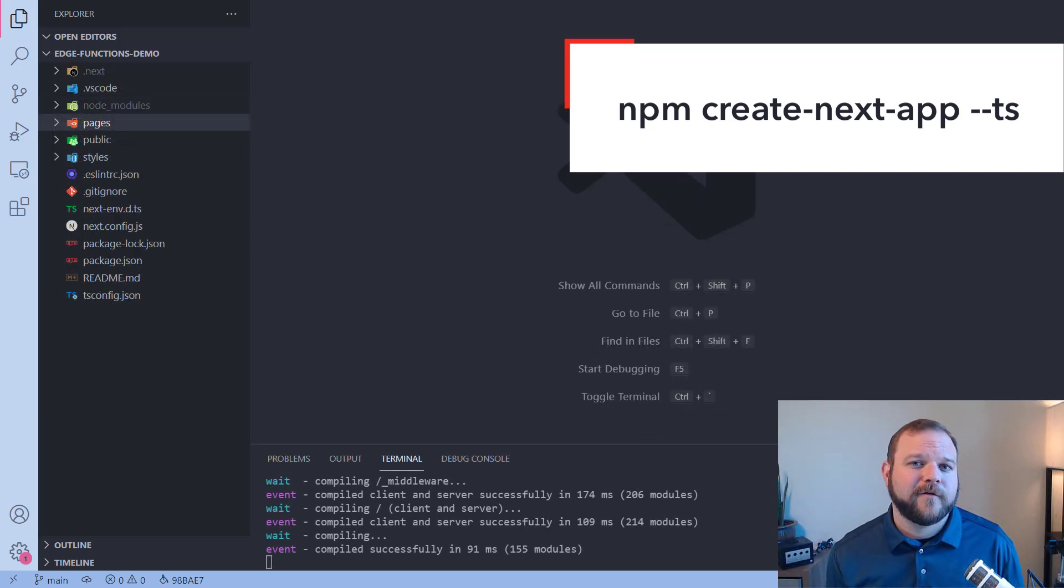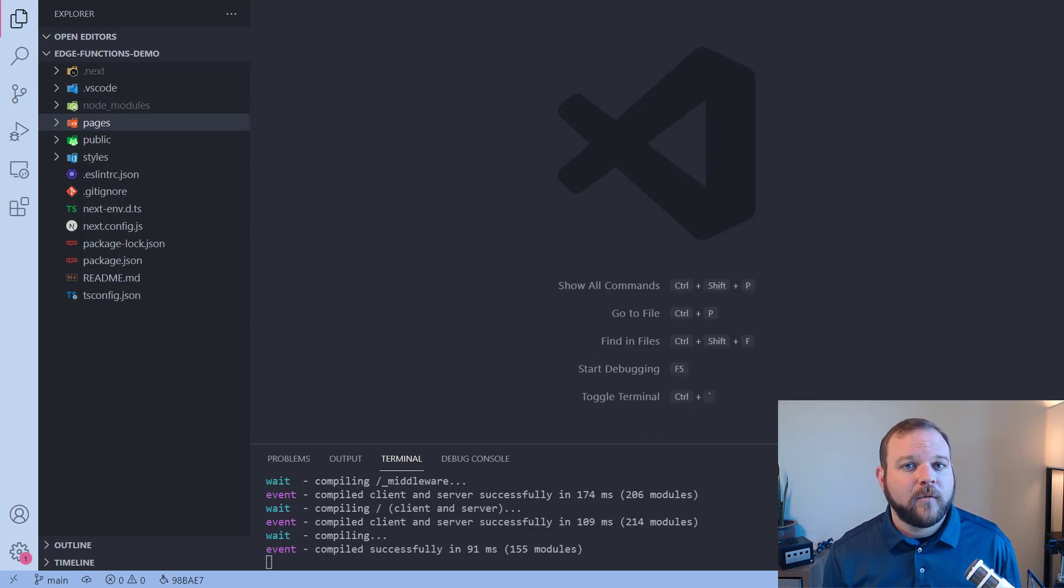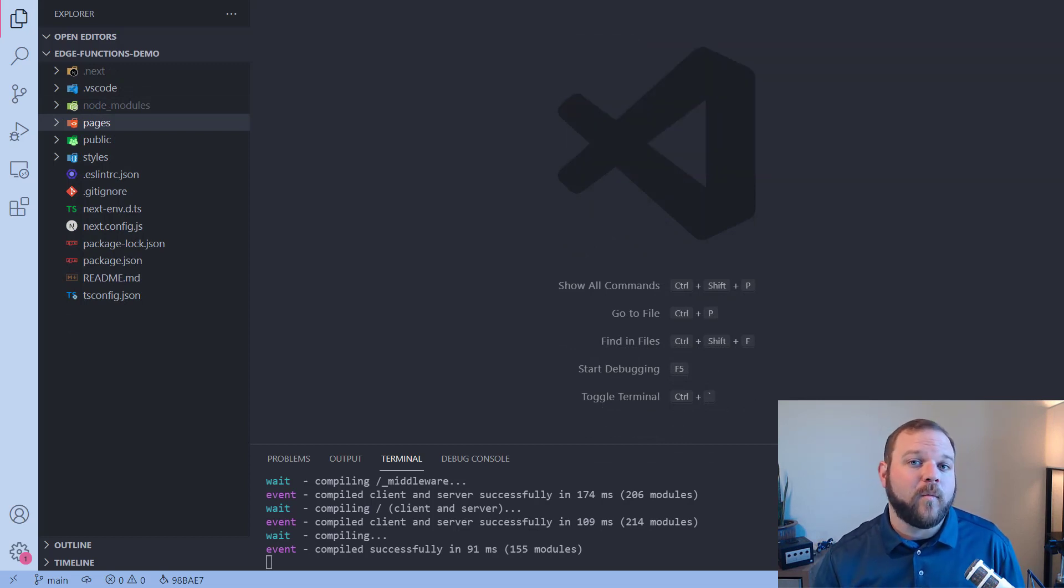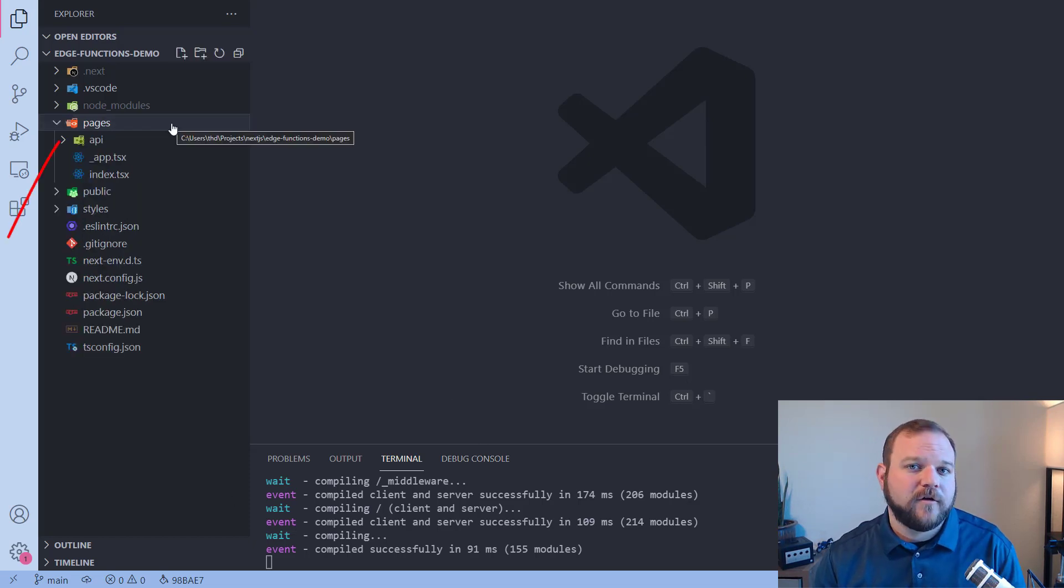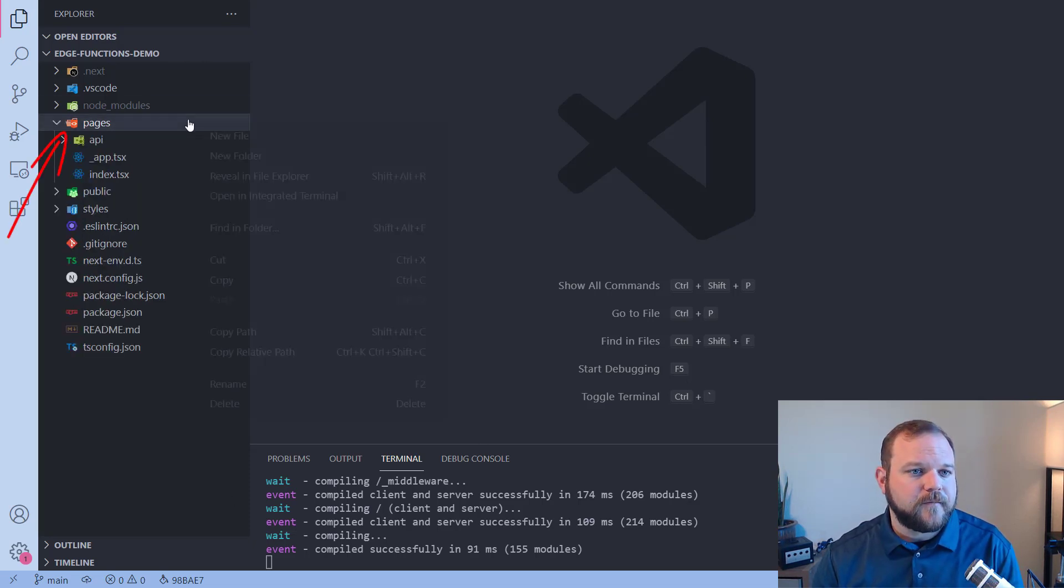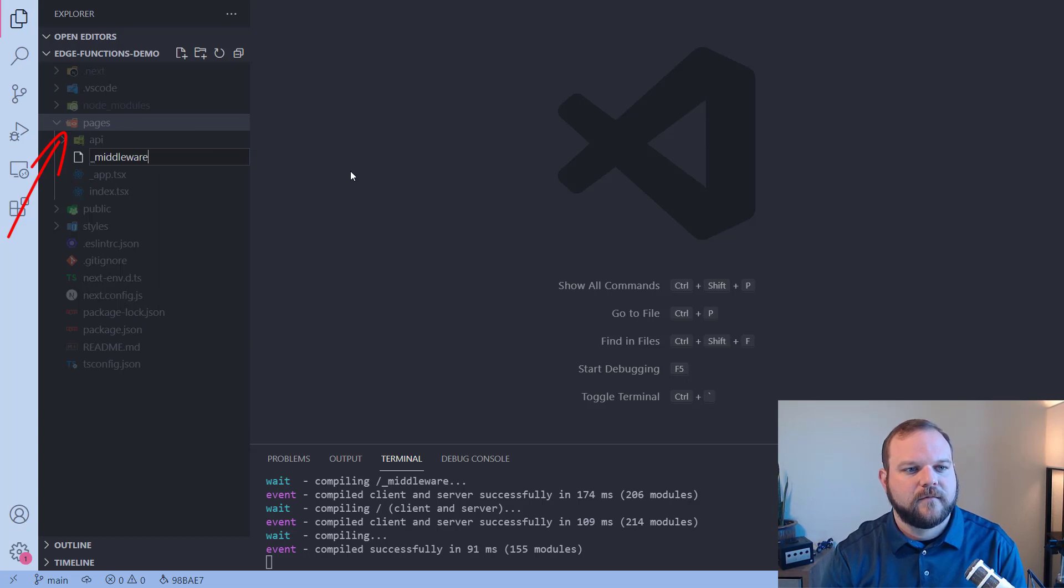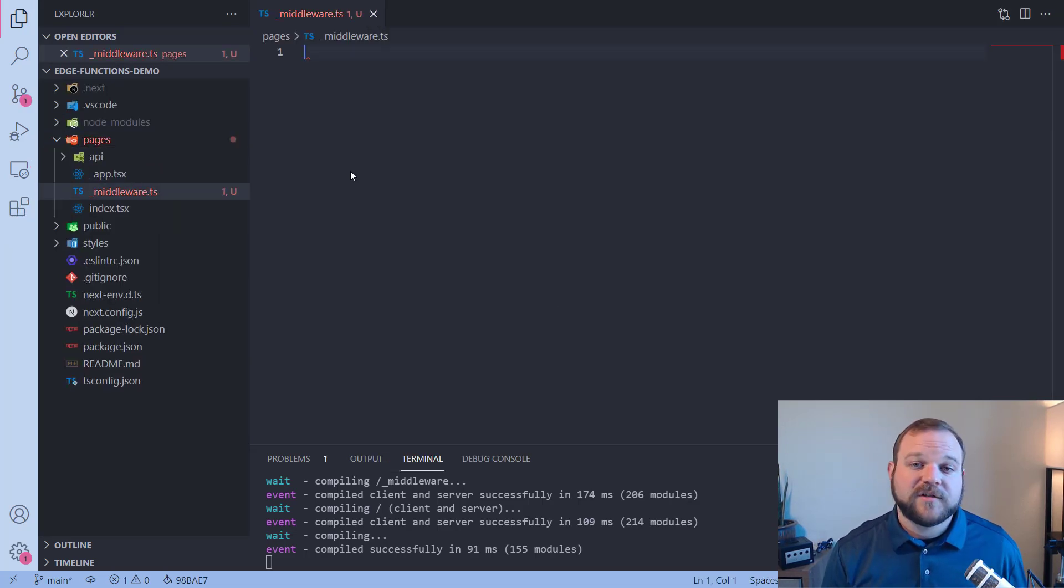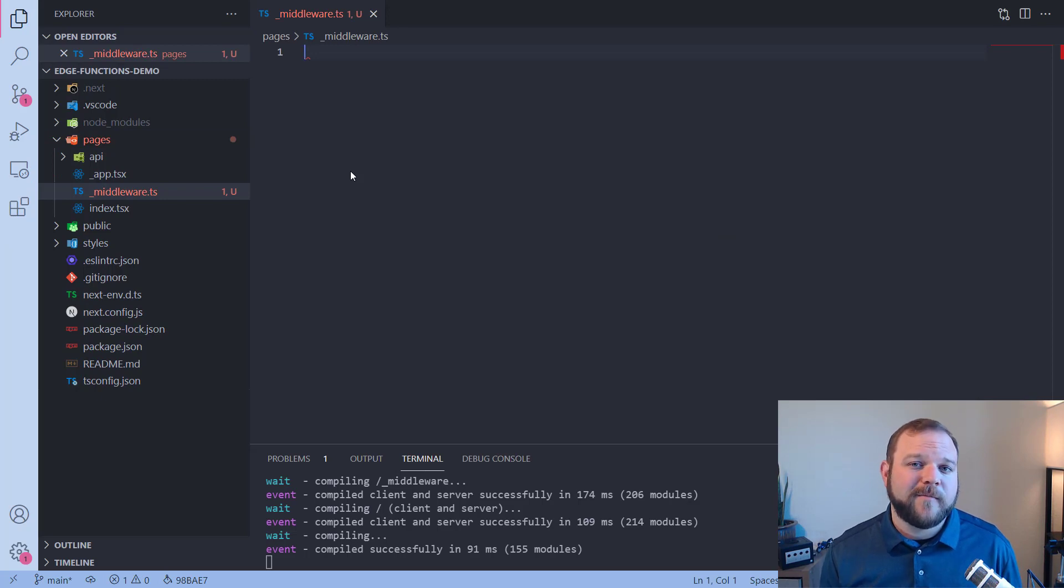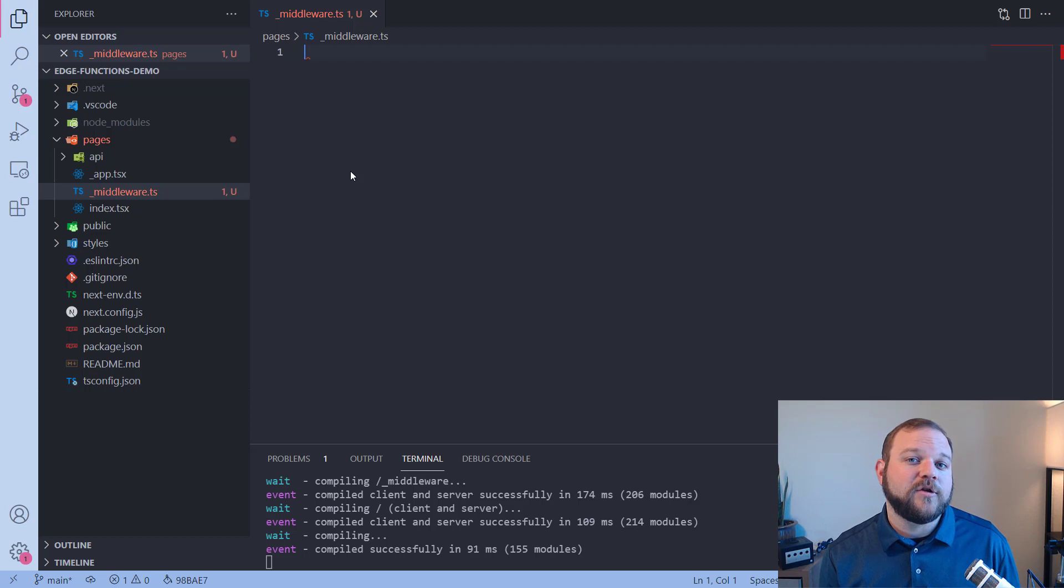And let's create our first middleware function. It's actually pretty easy. We just need to create one file named underscore middleware. So I'm going to go to my pages directory and create that new file. So inside of this file is where we're going to write our middleware functions. This is what's going to run and get executed with each request that comes in.